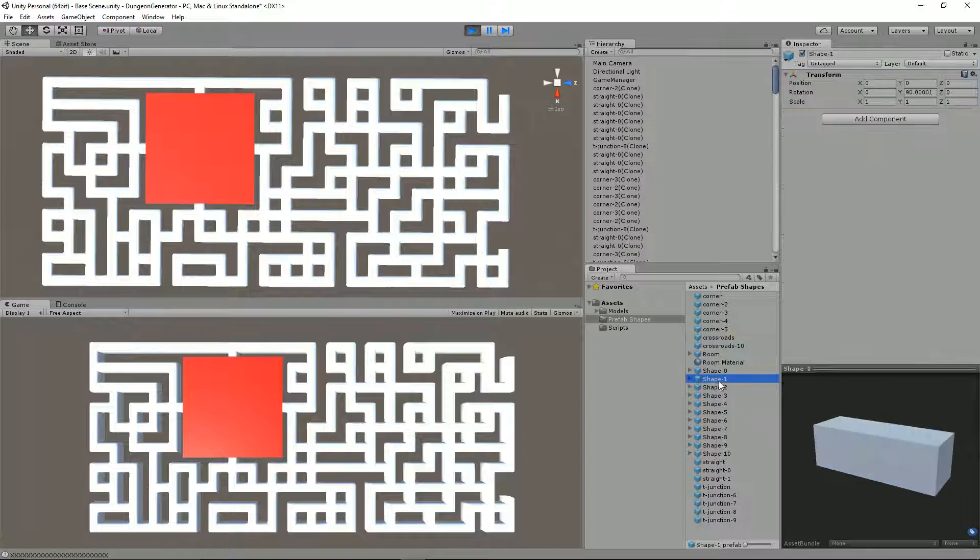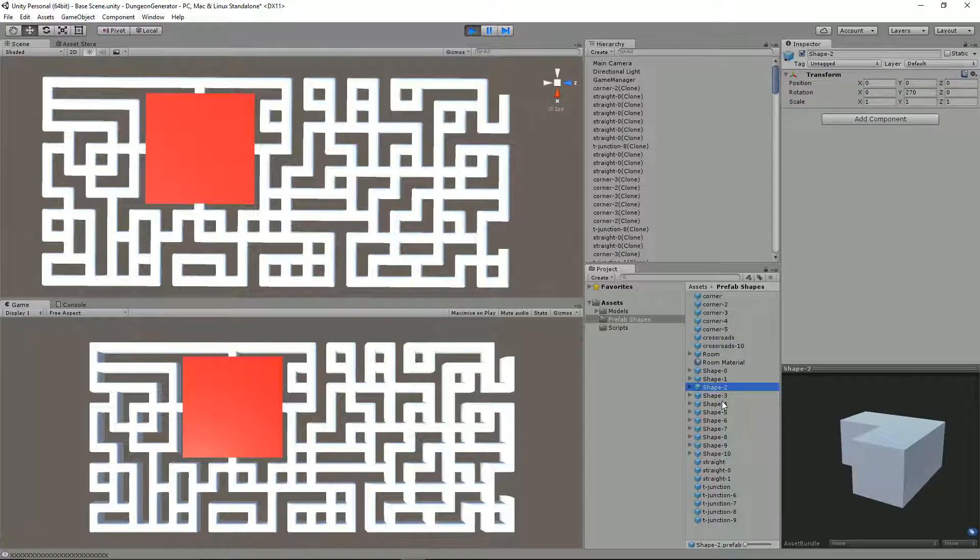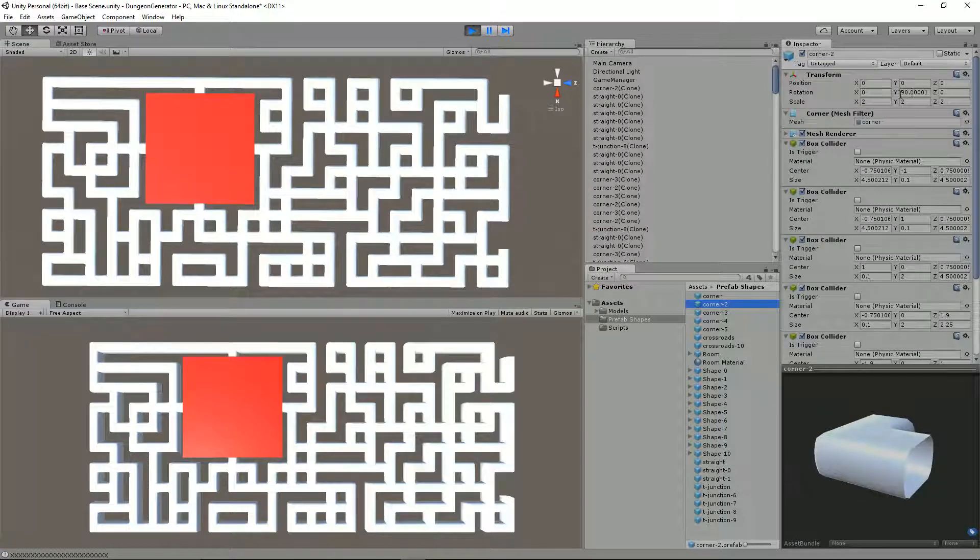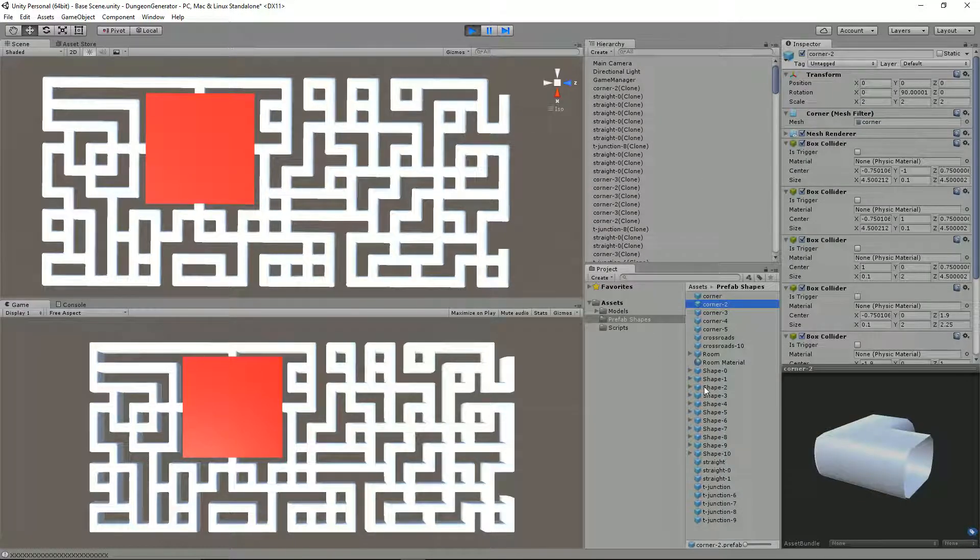So all I needed to do was create prefabs that mirrored these shapes here, basically having the same rotation on them. Corner 2, you can see it's got this 90 degree rotation. So what I did was I went through them one by one, pulled them back in, made sure they were facing the same direction from the top.